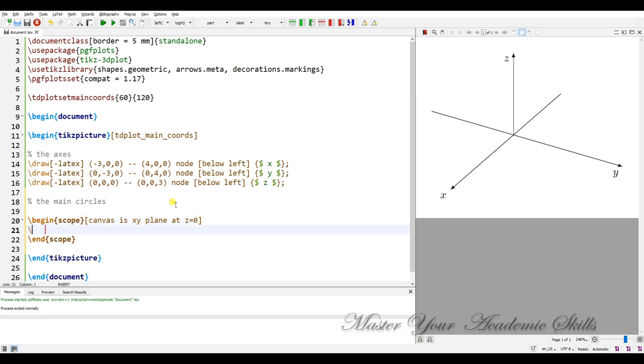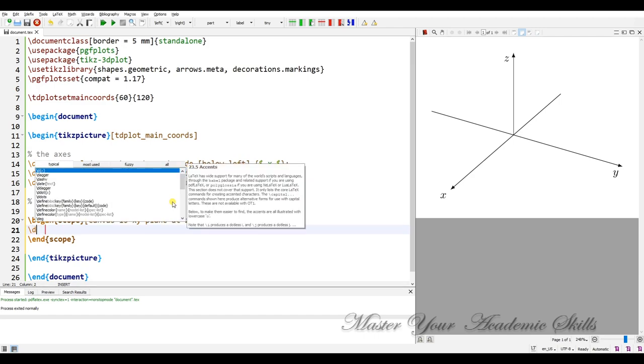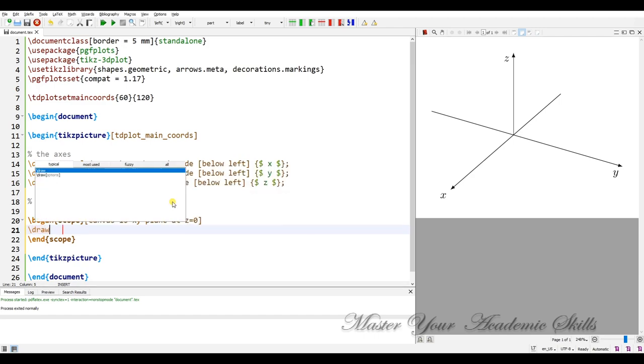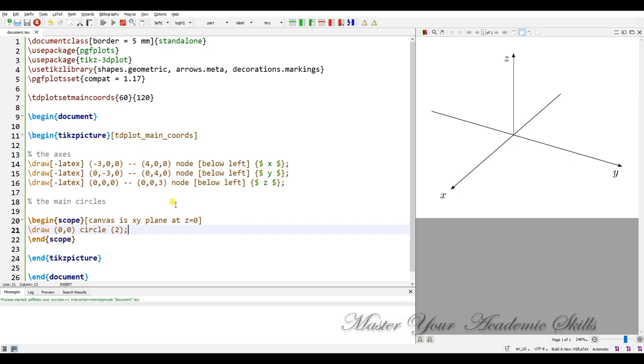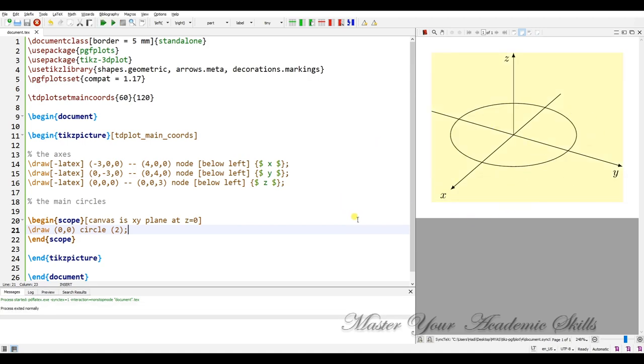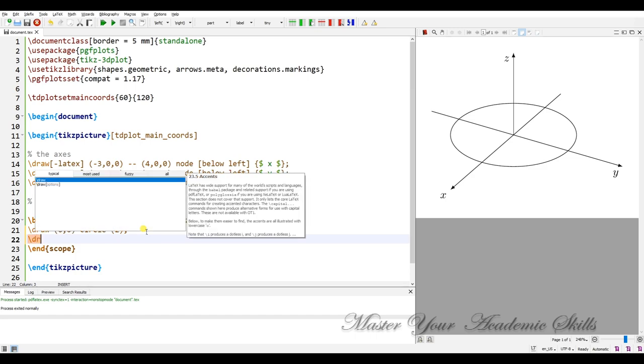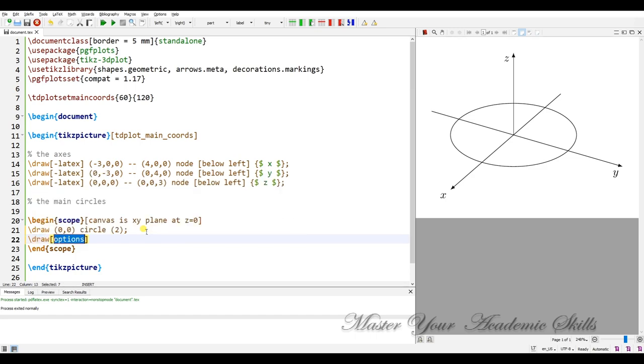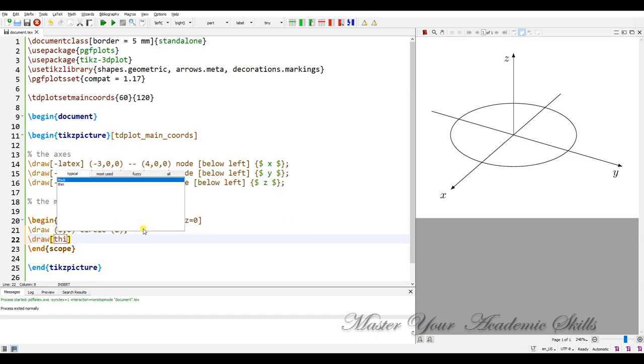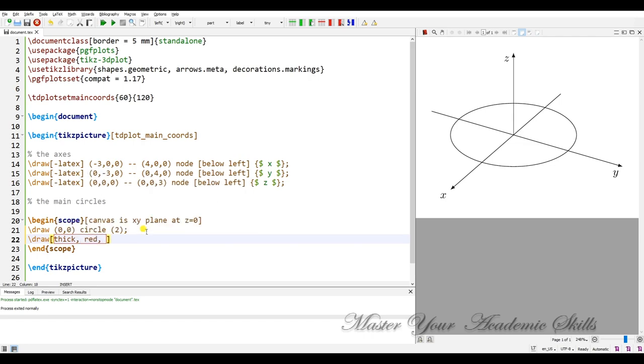Okay, the first one draw at 0,0 a circle with radius 2. If I compile it you see that I have a circle here. Another circle I need draw. It has some options. It's thick, red.